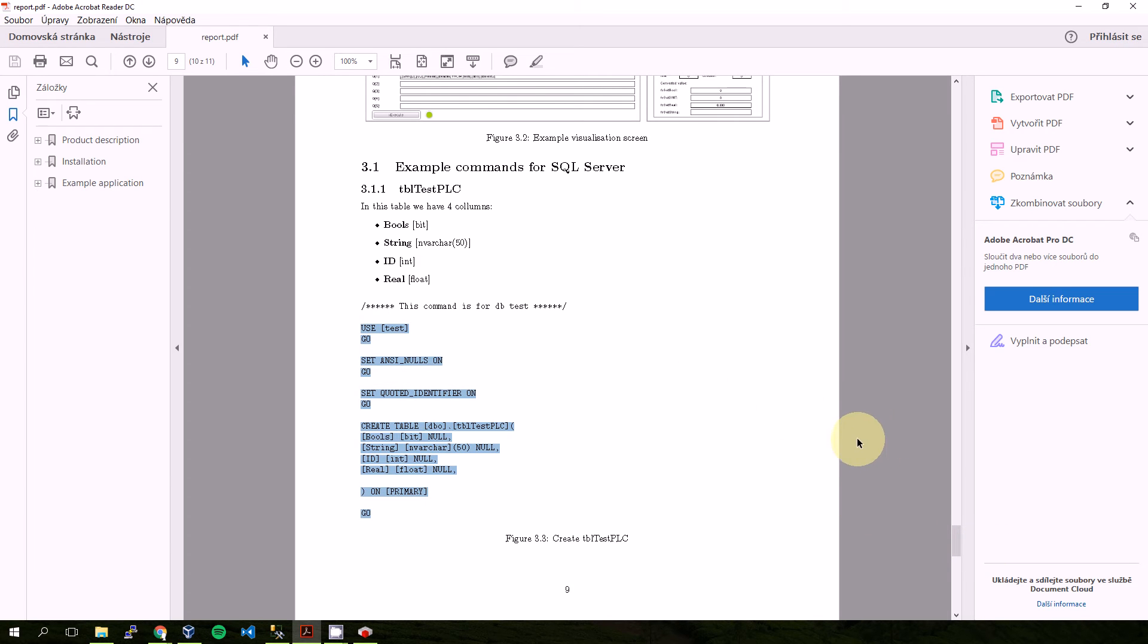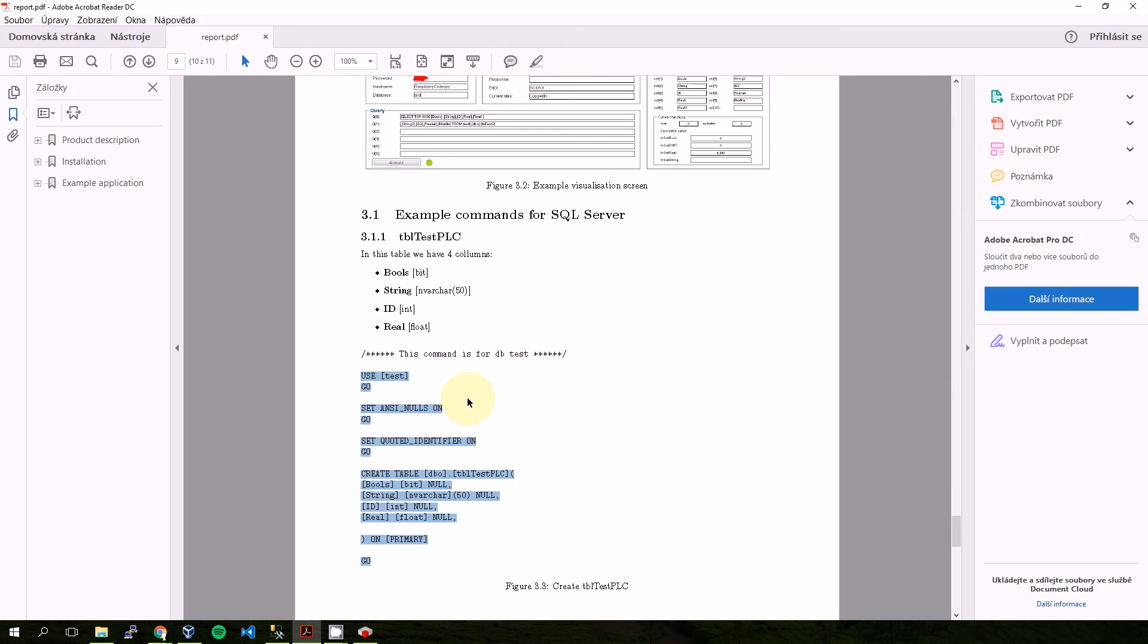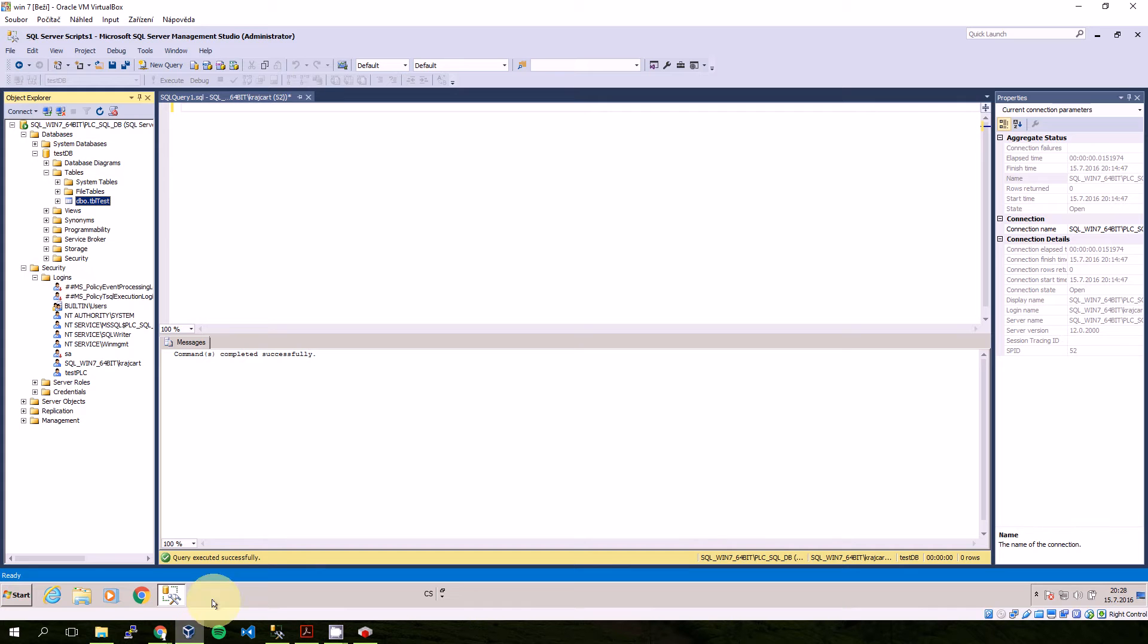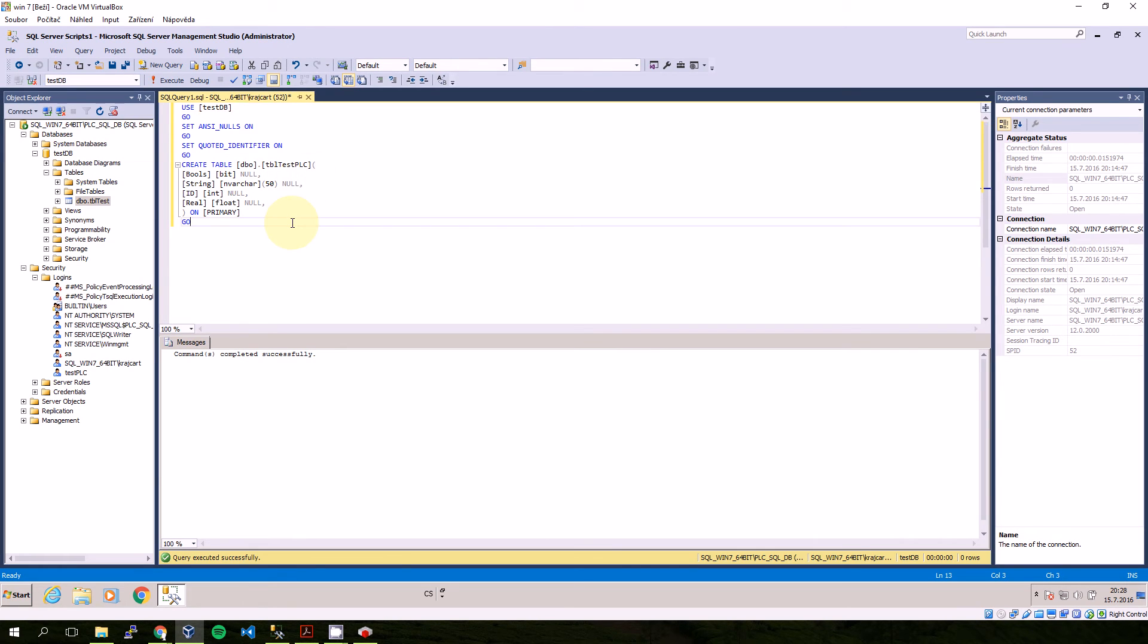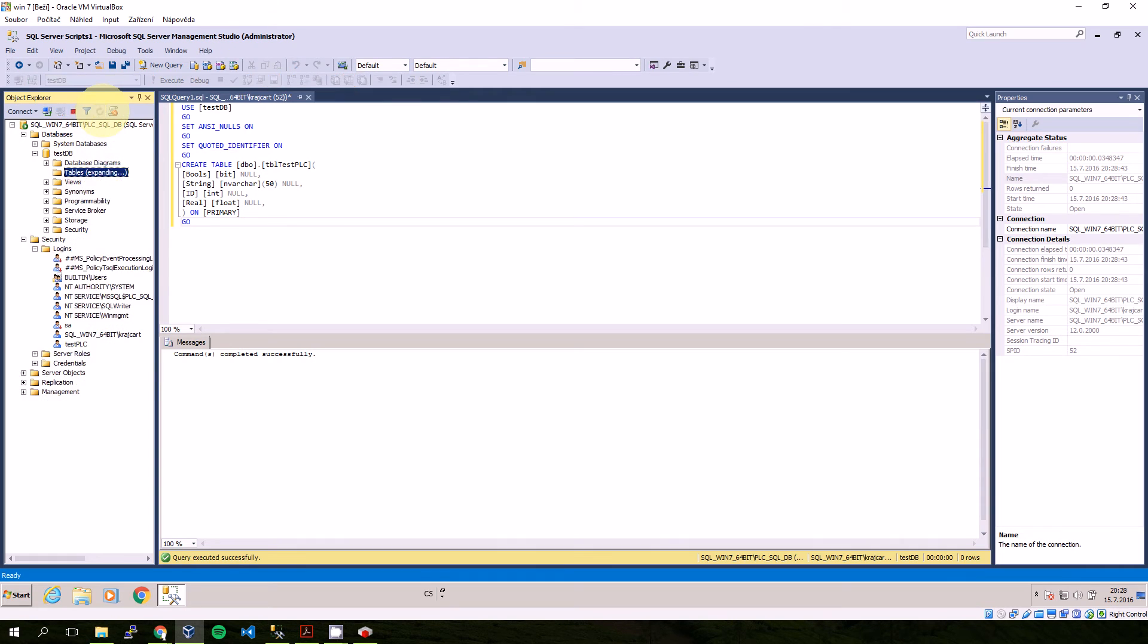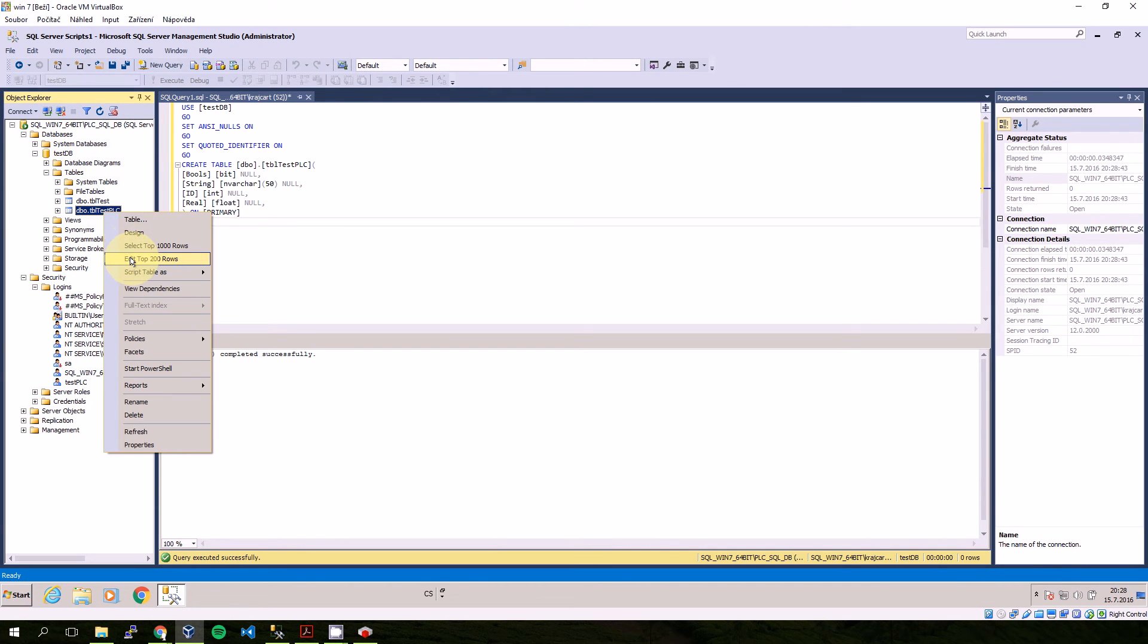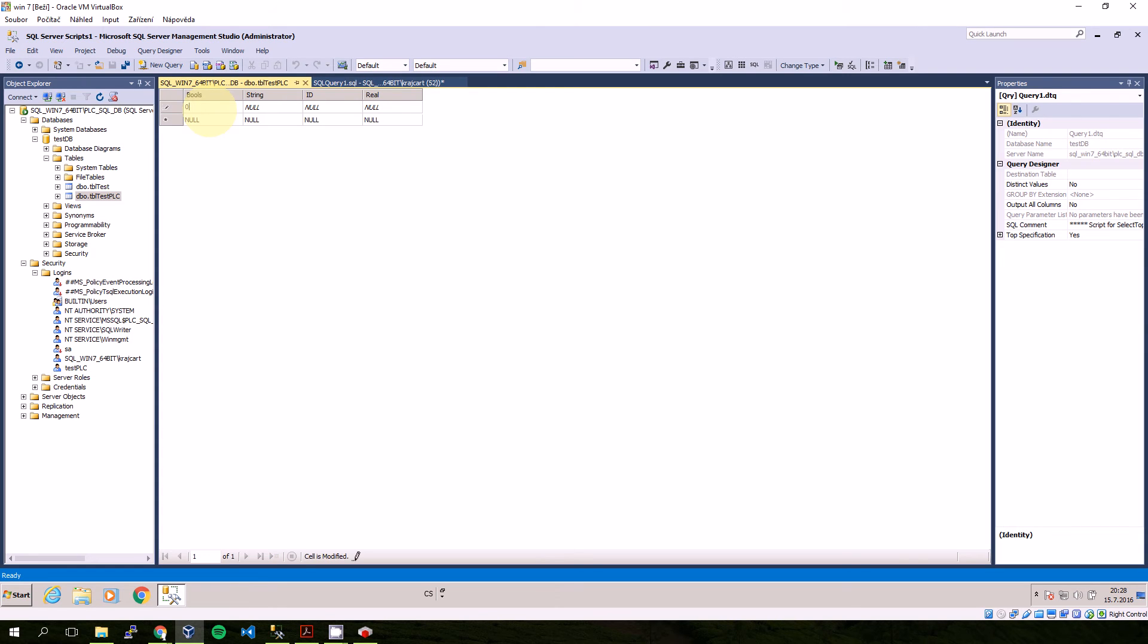Now I'm connected to the database. According to the manual, which is also in the same folder as the examples, there is a command how to create a table on the server which we will use. So I created a new table which is called testPLC.